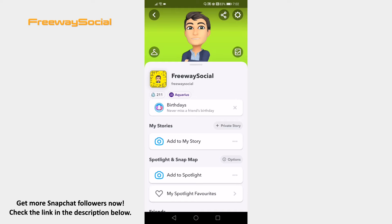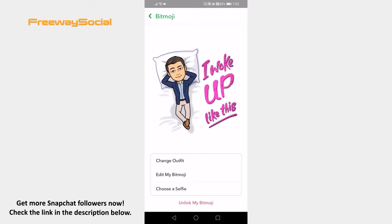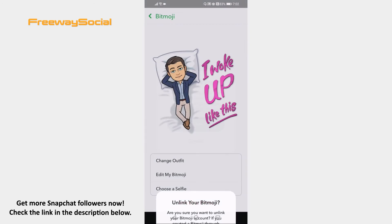Open the Snapchat app on your mobile and make sure to login to your Snapchat account. Tap on the gear icon at the upper right corner. Click on Bitmoji from this menu. Select Unlink my Bitmoji. Click on the Unlink button and your Bitmoji will be removed.